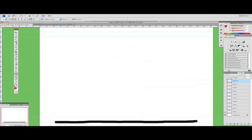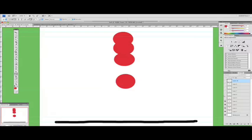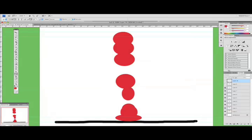So frame one, ball up high. Frame two, on its way down. Ball hits the ground, bouncing back up. And back up to the top.